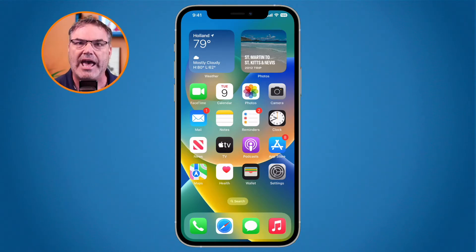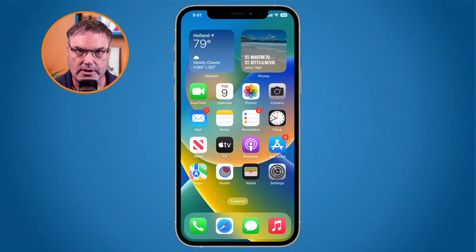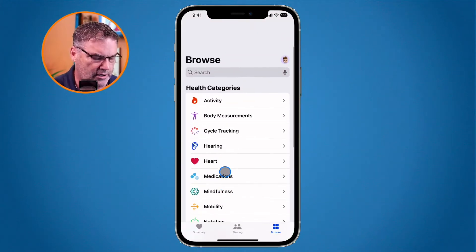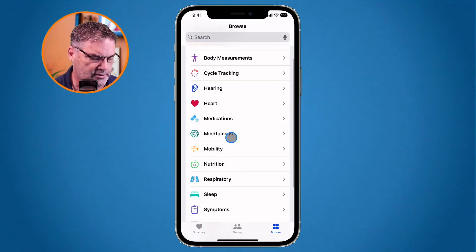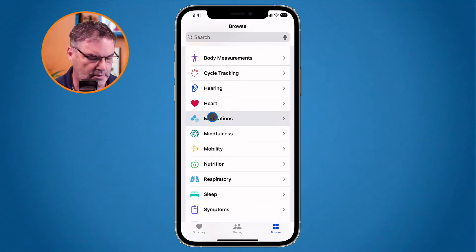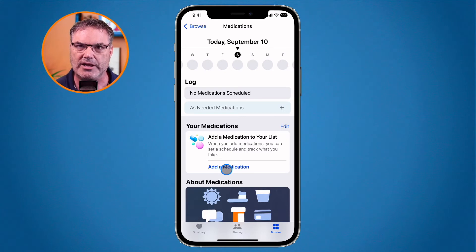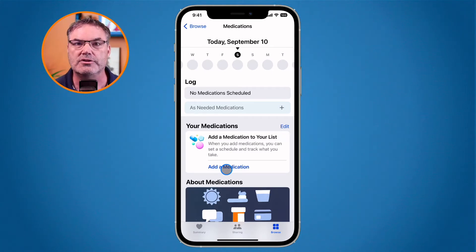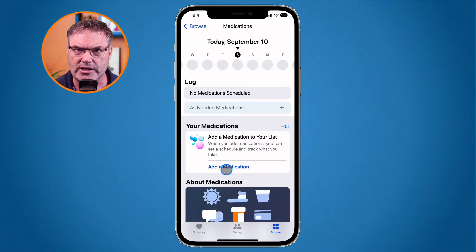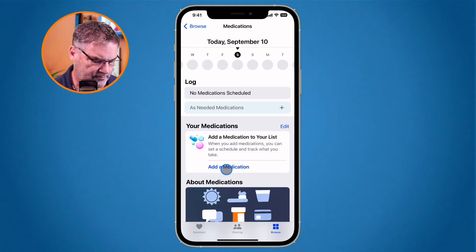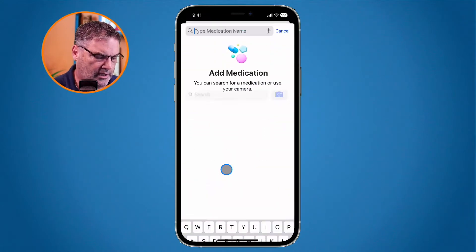The first thing we need to do is add the medication, and we do this in the Health app. I tap on Health, and now under categories you're going to see Medications. From here I need to add my medication — that's the first step. You may have to do this multiple times if you have multiple medications.